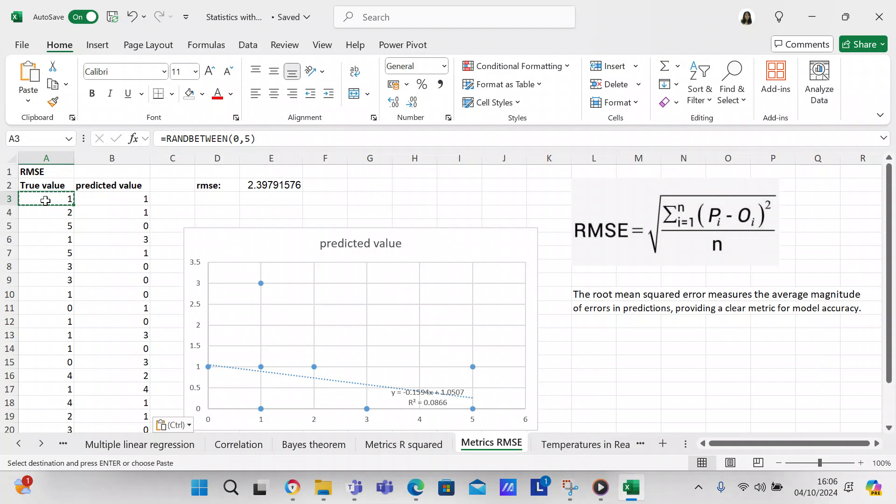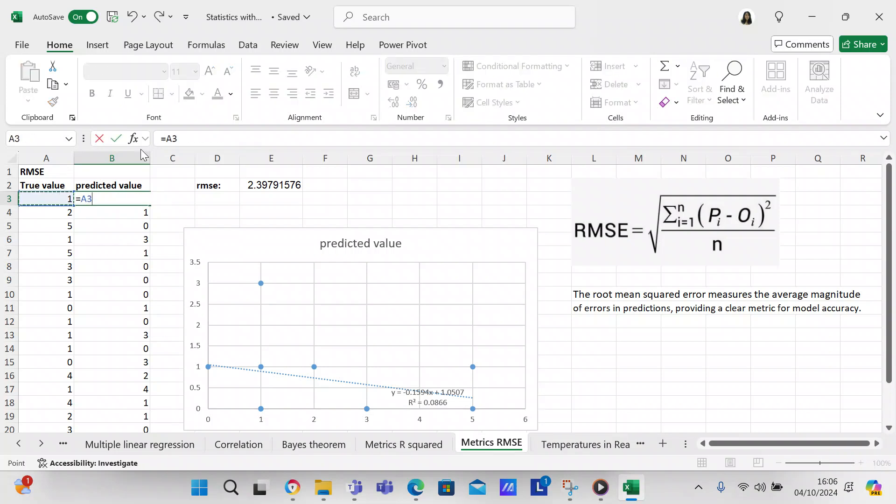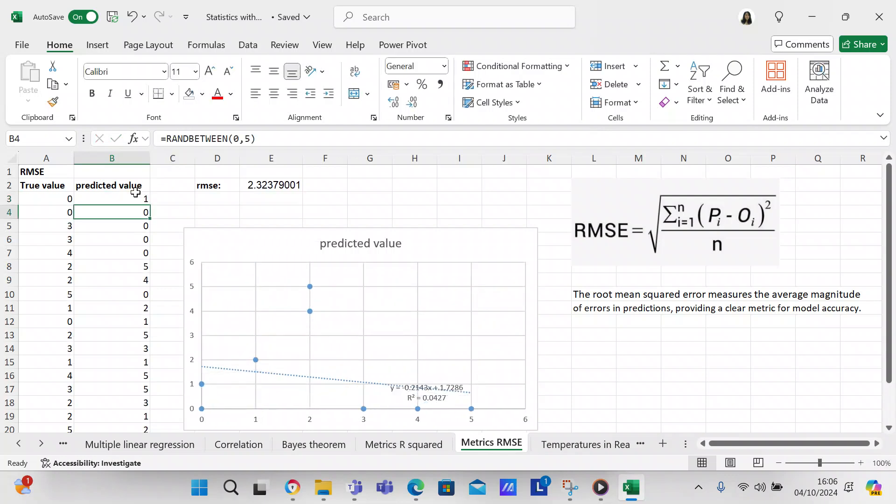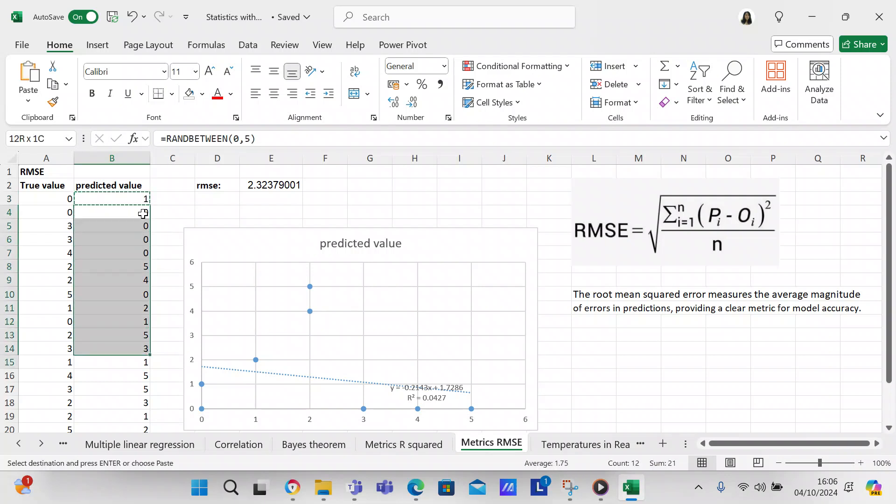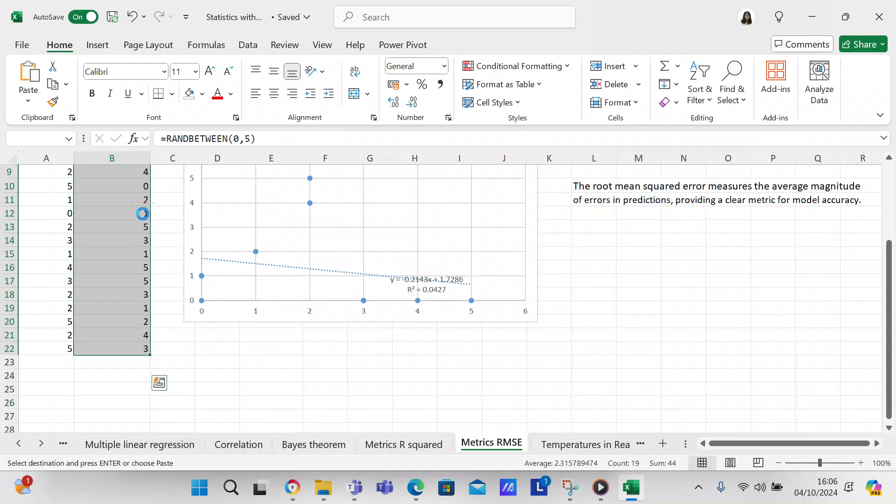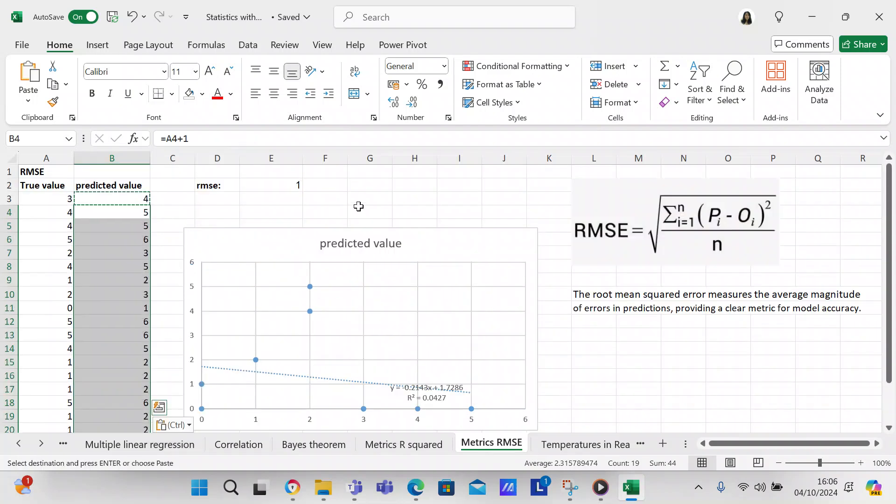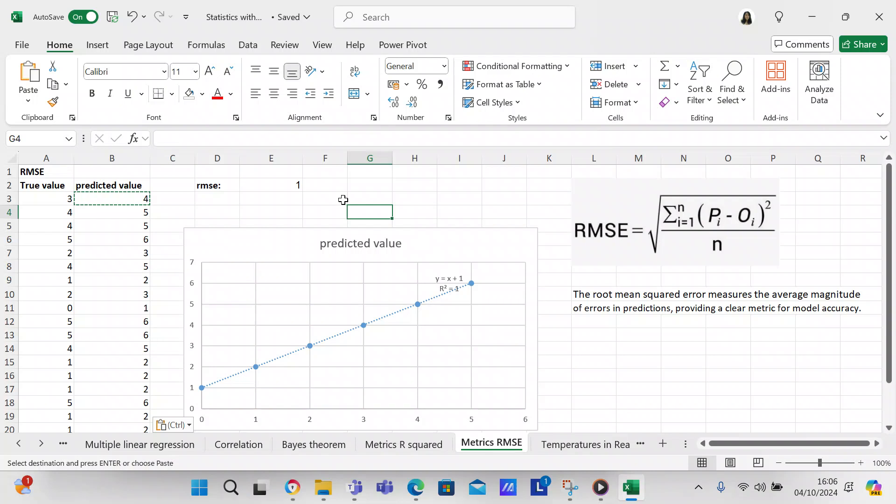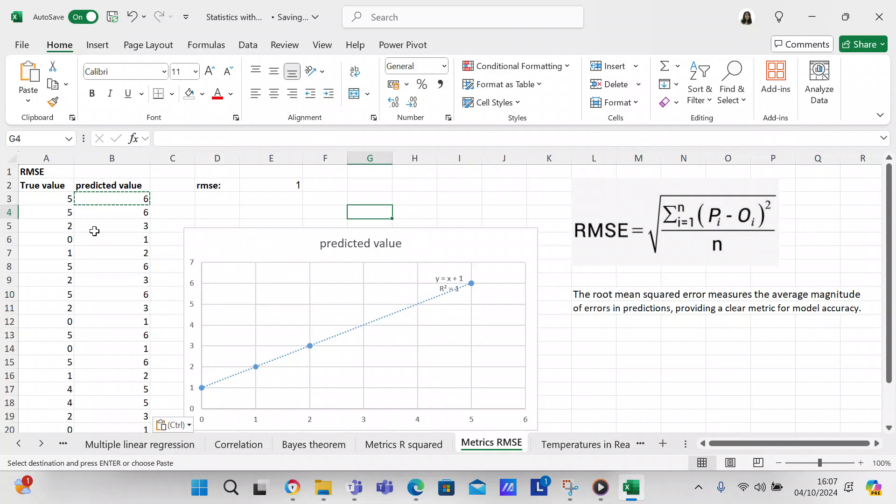At the moment we've just got random variables. But let's say equals A plus one, and then we copy that down. So now we've got an RMSE of one because we've said that it's the value in the A column plus one, so that's giving you a straight linear equation. But that's never going to happen in reality.